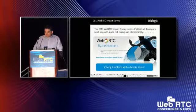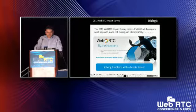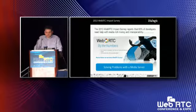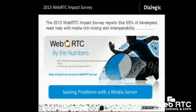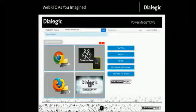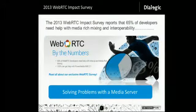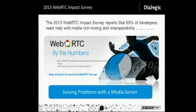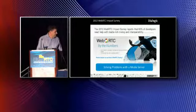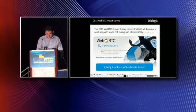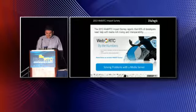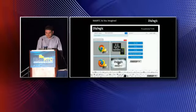Dialogic recently conducted an impact survey looking at WebRTC, and 65% of developers that responded said that they needed help with rich media mixing and interoperability. And this is where a media server can really help.